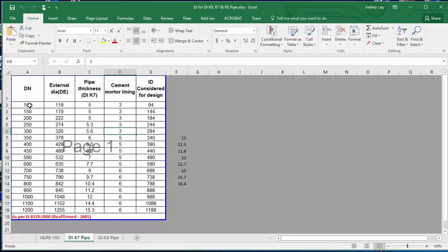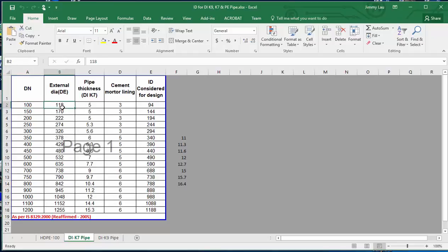This is showing that the label will be 100, but the external diameter is 118, and the thickness is 5mm. So how can I configure this value?